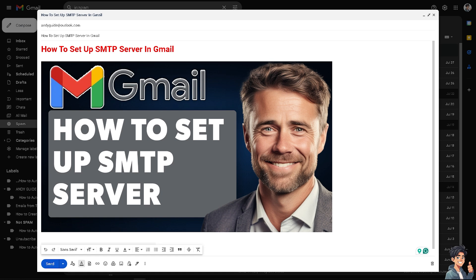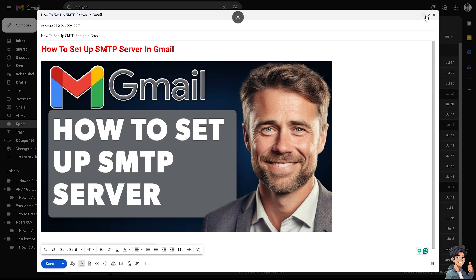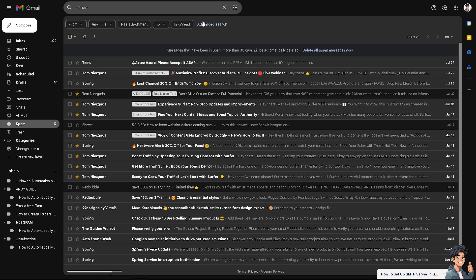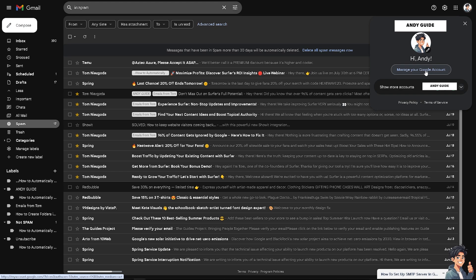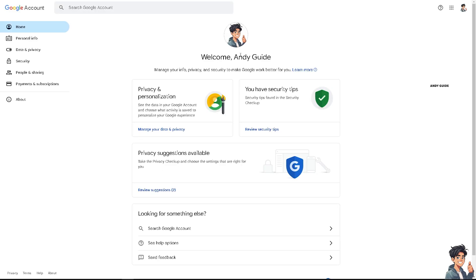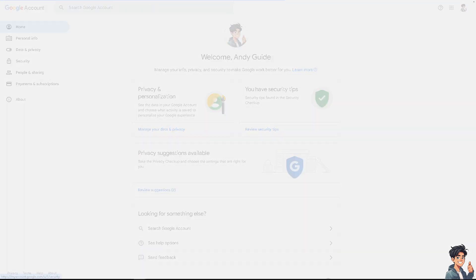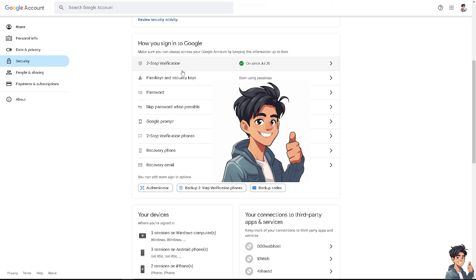To set up an SMTP server, go to your account in the upper right corner and click on 'Manage your Google Account.' Once you are inside the Google Account, click on 'Security.'